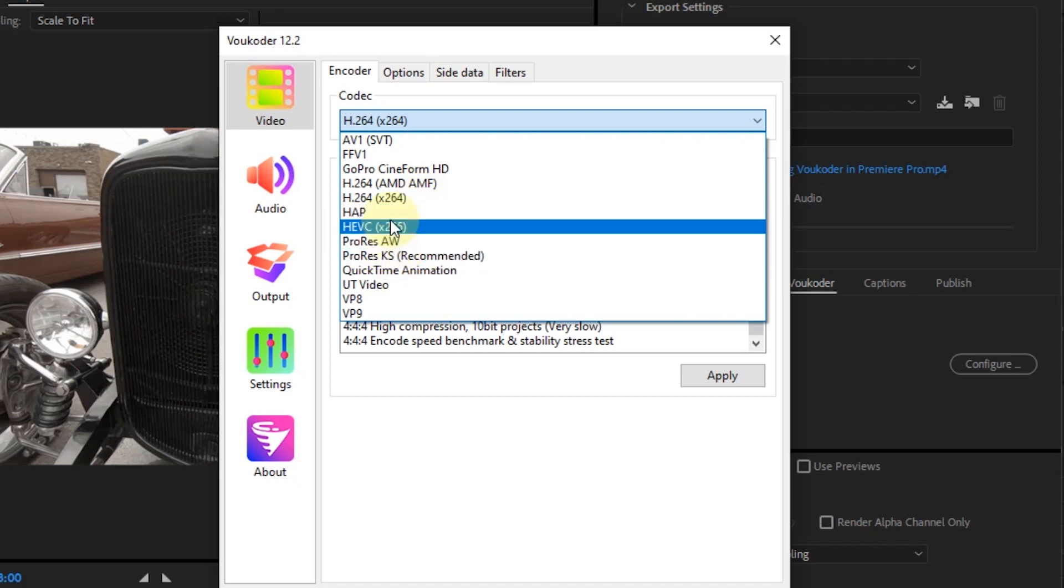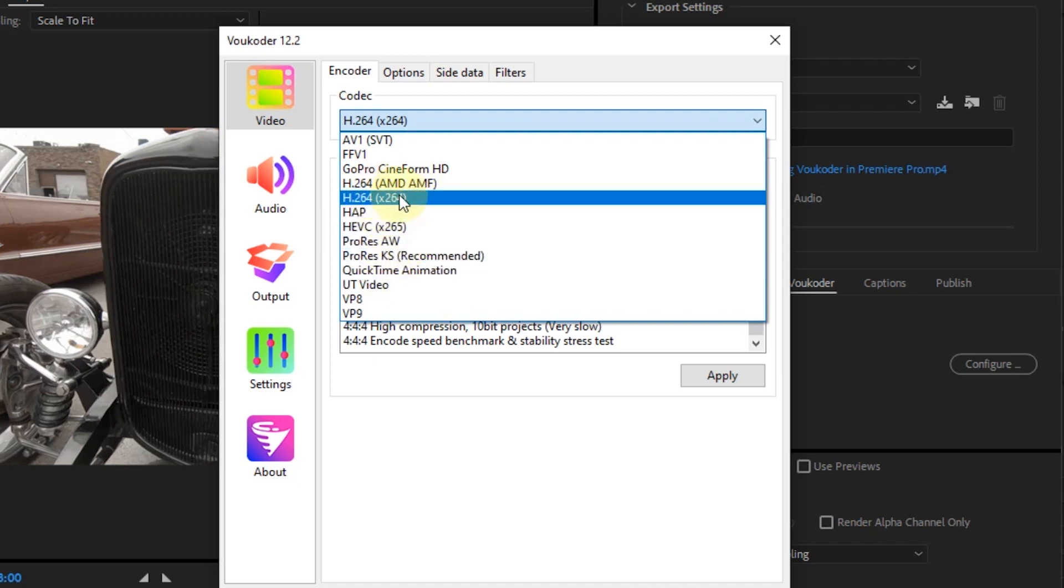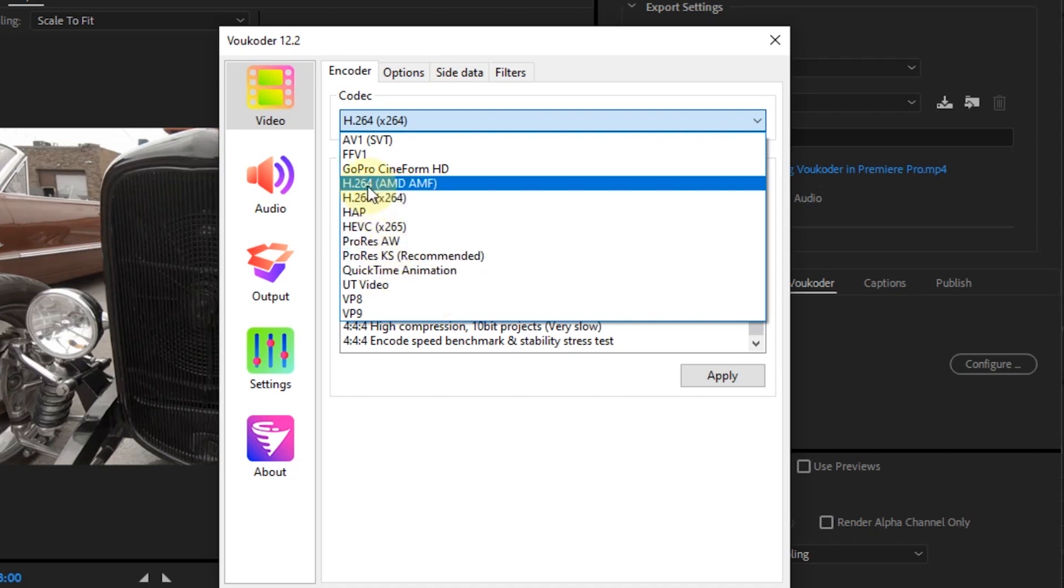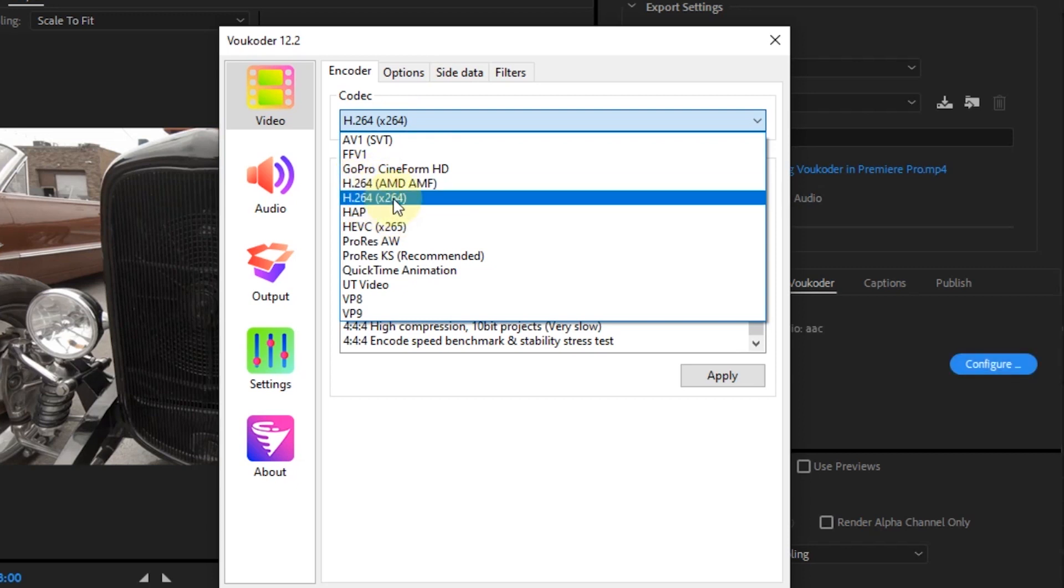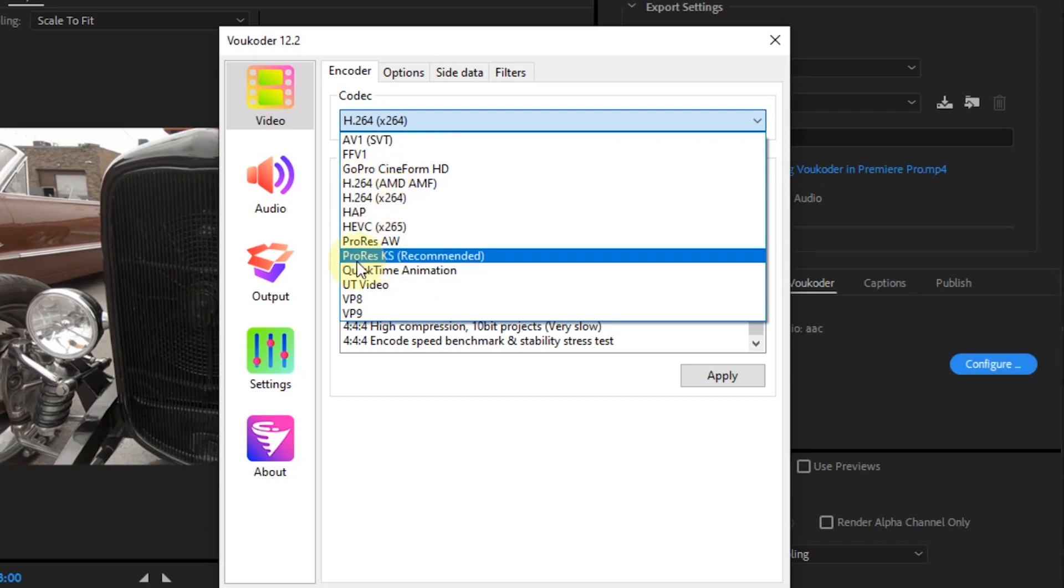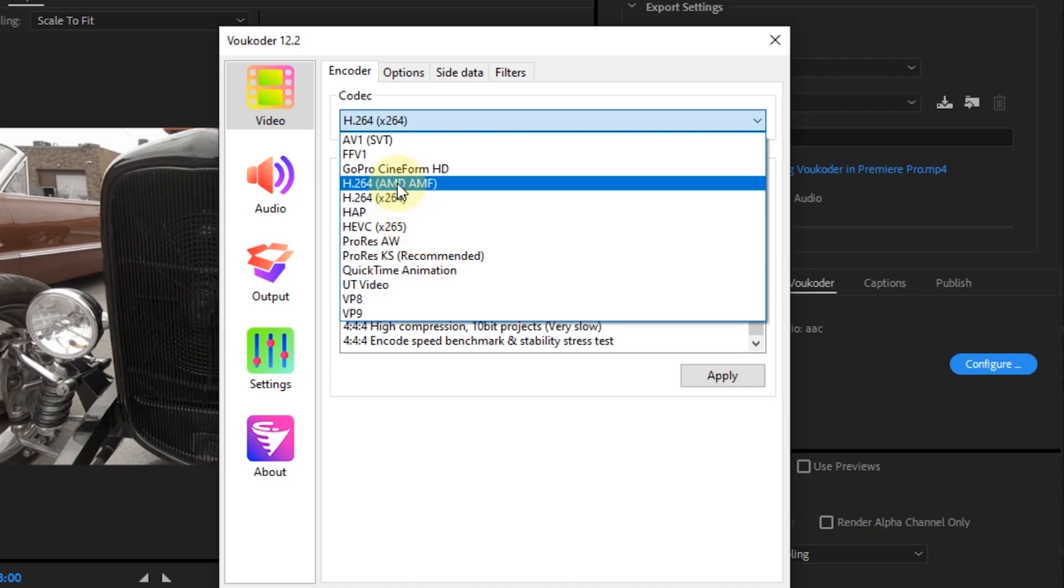If your laptop or PC has a graphics card, the codec option will be available. Because this laptop uses a GPU from AMD, there is an H.264 AMD AMF codec option.